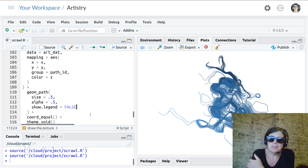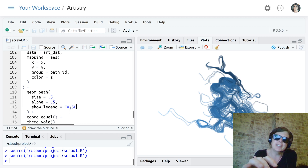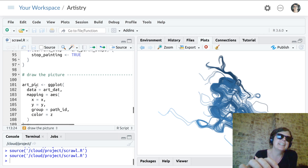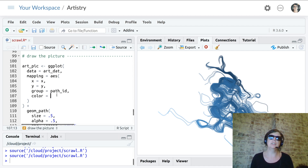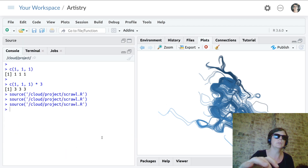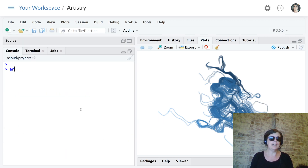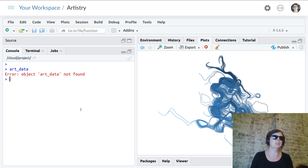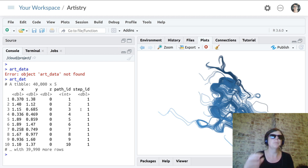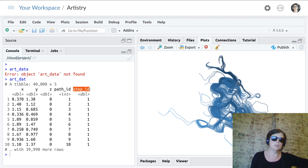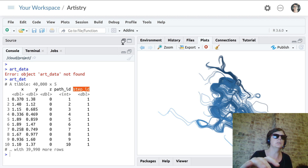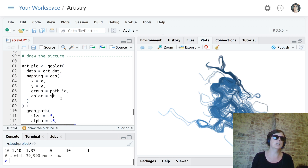We've got something that's looking closer to the kind of artwork we'd really like, but we're not all the way there yet. Instead of coloring by the z dimension, what if we have the color changing over time? Looking at our data structure, we have the step_id variable, which is essentially time or distance along a path. We can use that as the basis of our coloring — so we'll color by step_id.